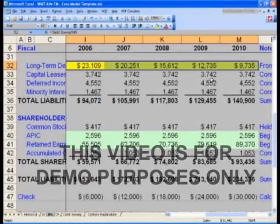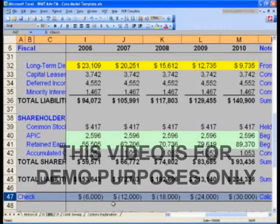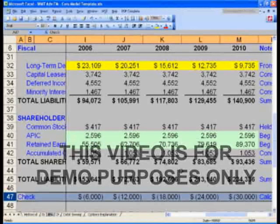At this point, take a look at your last column, last row 47 — the check. The check is off exactly by our cash amount, the cumulative cash amount. Let's go ahead and put in our cash balance now. Once you do that, you will have a fully balanced model.